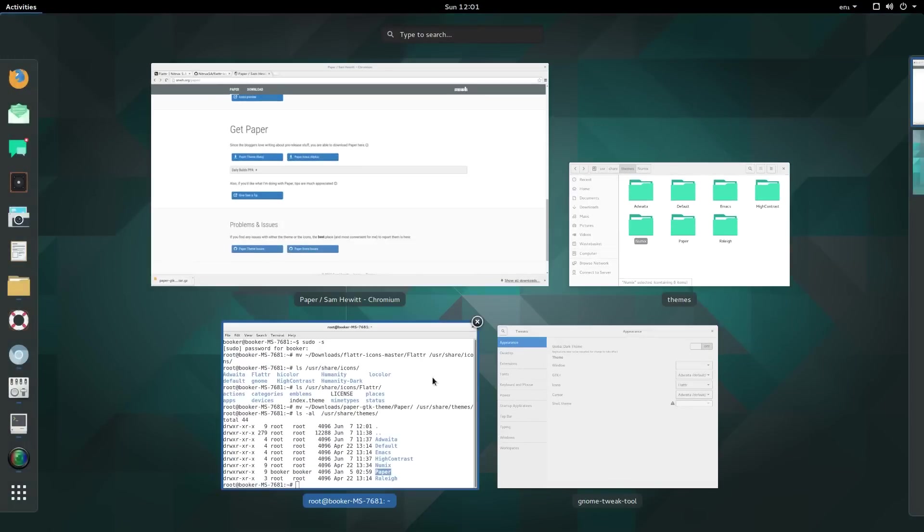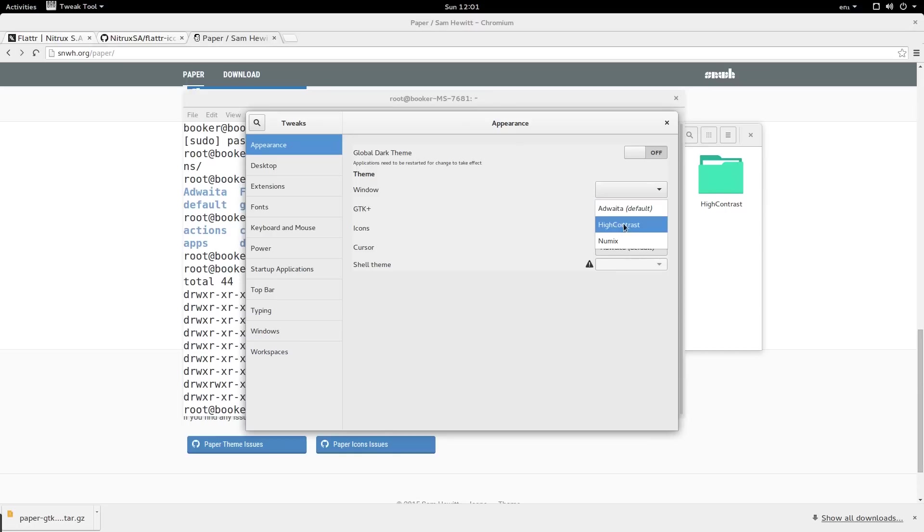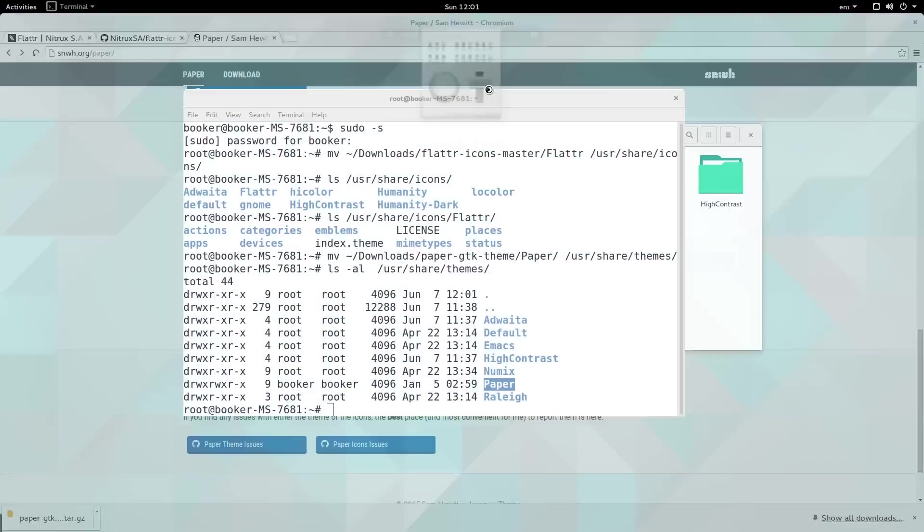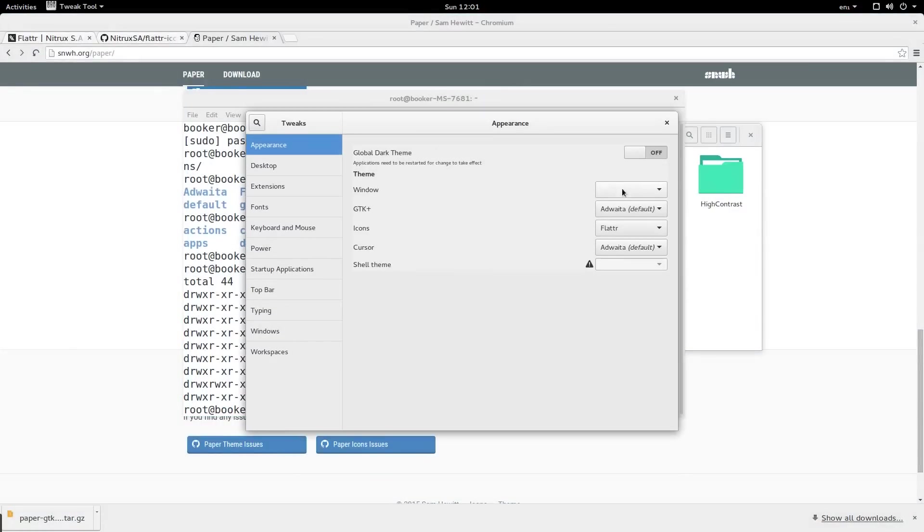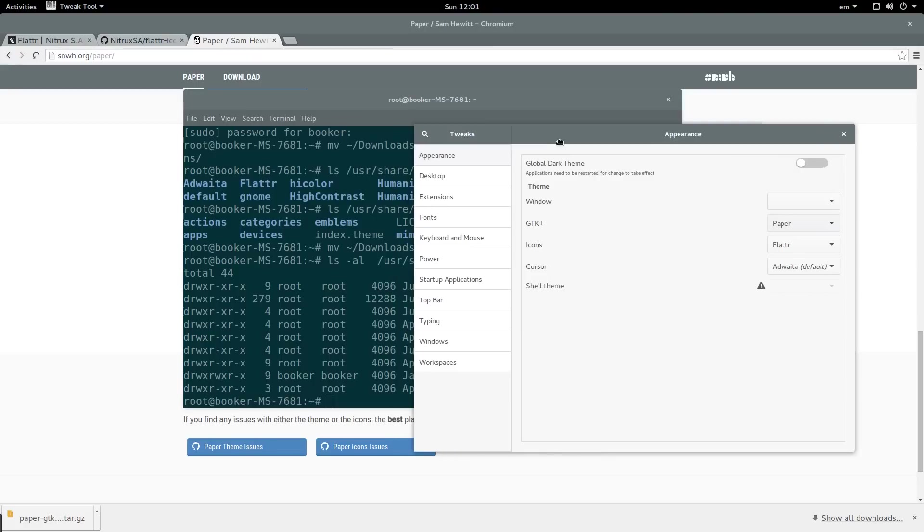If I go to the tweak tool and look at this dropdown, there still isn't an option for that. That is because we just need to restart the tweak tool. As you can see we now have paper. As soon as we choose that, our terminal color scheme changes, our windows change appearance, the control box looks different.